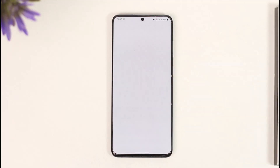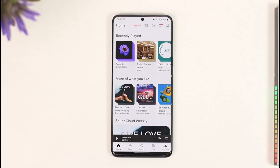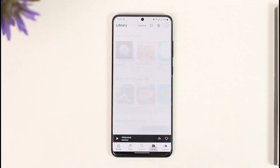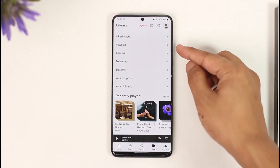In order to delete songs from a playlist on SoundCloud, all you have to do is go ahead and launch the SoundCloud application. Once you launch it, you will be able to see this interface, where you need to tap the 'Your Library' option from the bottom right of the screen.